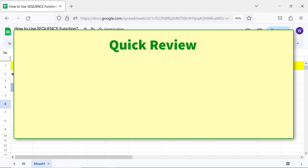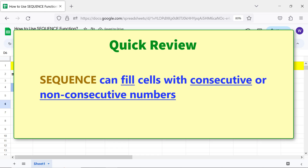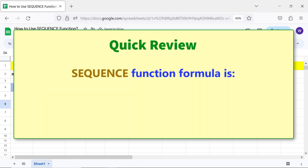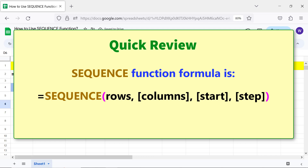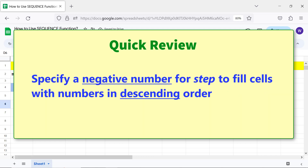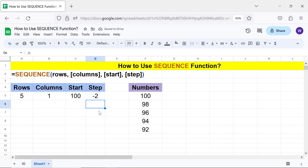Quick review: SEQUENCE can fill cells with consecutive or non-consecutive numbers. Specify a negative number for step to fill cells with numbers in descending order. That's it, folks — thank you for watching this video. Please subscribe to this channel.